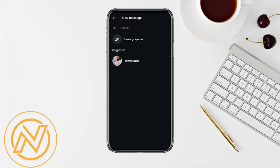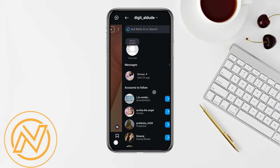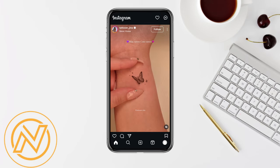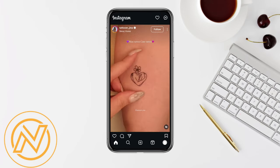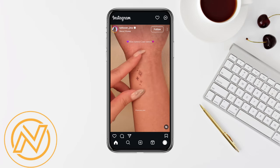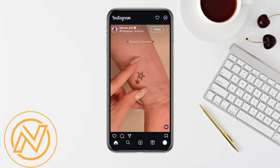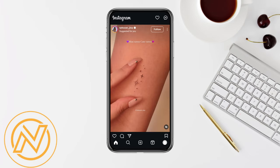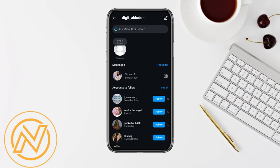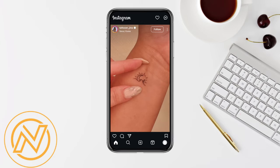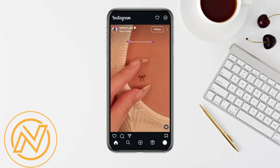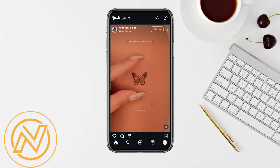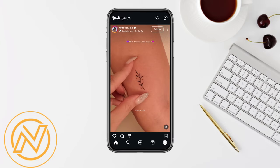Once you have added them, you just simply have to name the channel that you are creating and add all the details. Keep in mind that in order to create the broadcast channel, your account should be public and you should have a certain number of followers in order to be able to create the broadcast channel successfully.